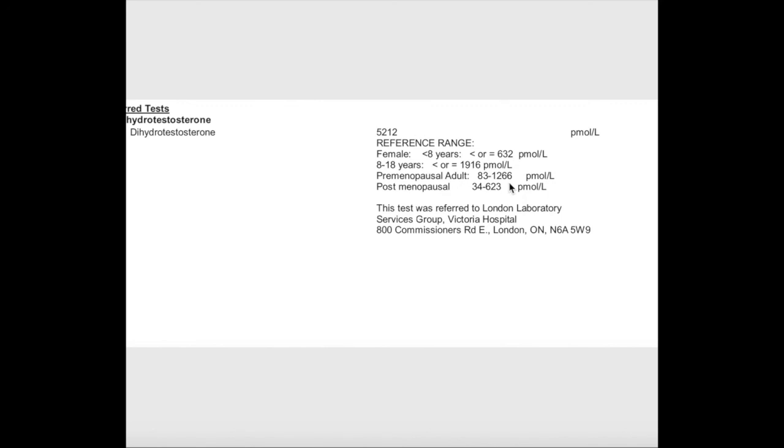I hope this was helpful. This is just a tool for information, doesn't provide a diagnosis, but gives you an idea of what tests I'm looking out for when I'm assessing a PCOS patient.